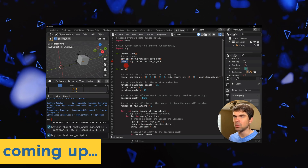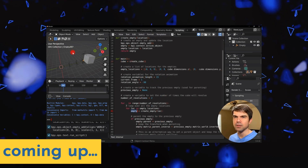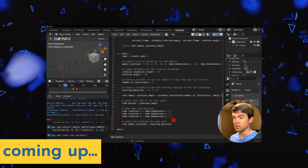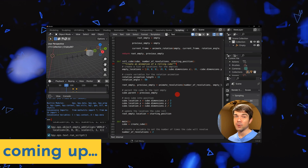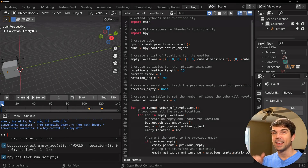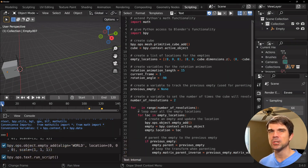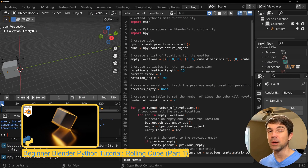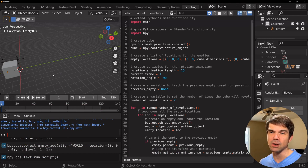This is the second part of a beginner Blender Python tutorial where we're going over the code that creates a rolling cube animation. In this video we're going to be cleaning up the code by splitting it into functions. I'm Viktor Stepanov, and I'll be guiding you through this tutorial. Today we're continuing to work on the code from the previous video, which creates a rolling cube animation as you see on your screen.